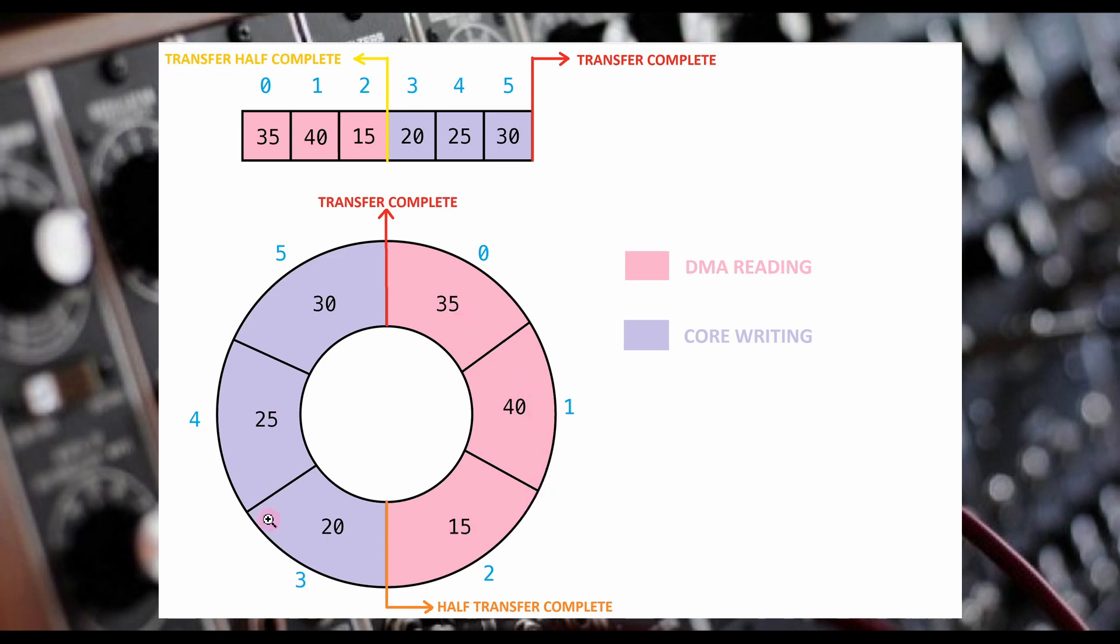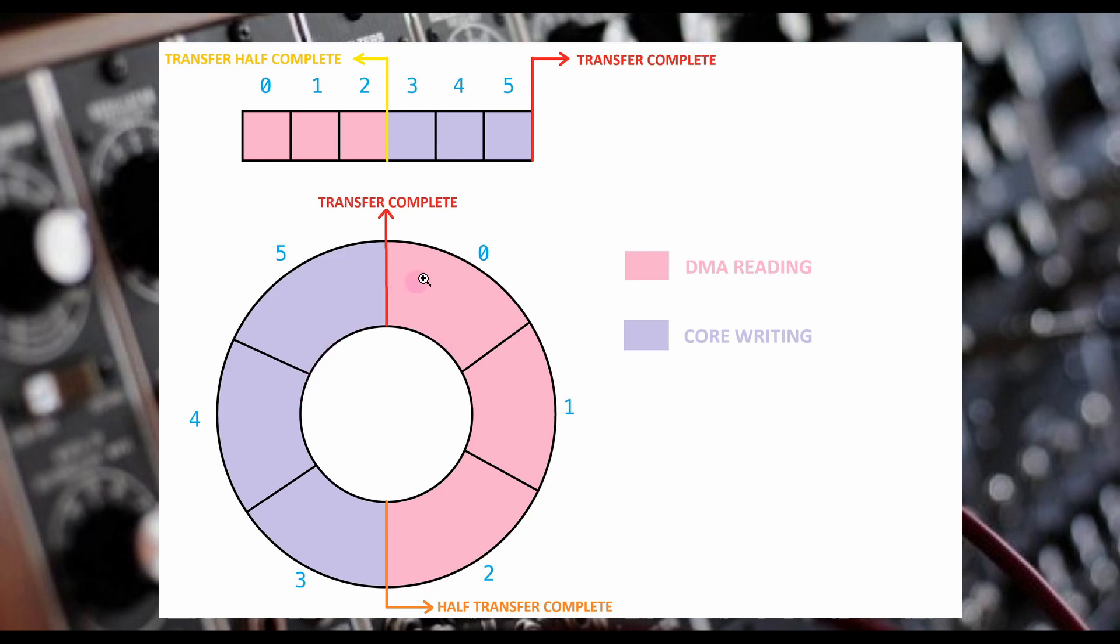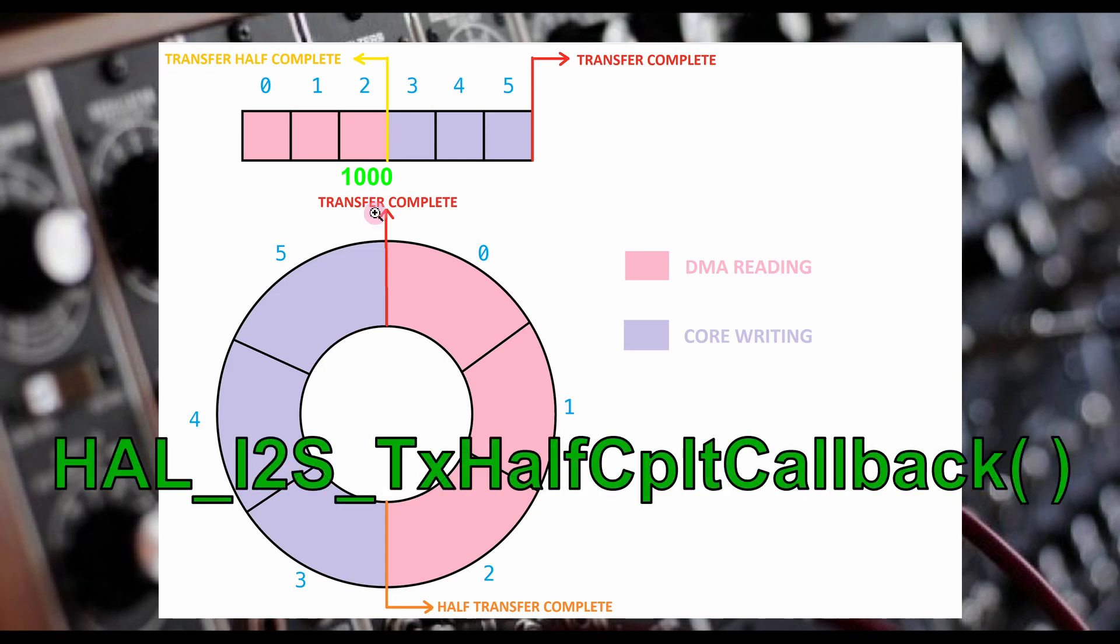The very first time DMA streams out data from AudioBuff, it will begin to stream out null values because we have not written any values in there yet. When it reaches the 1,000th element, HAL_I2S_TxHalfCpltCallback will get called.